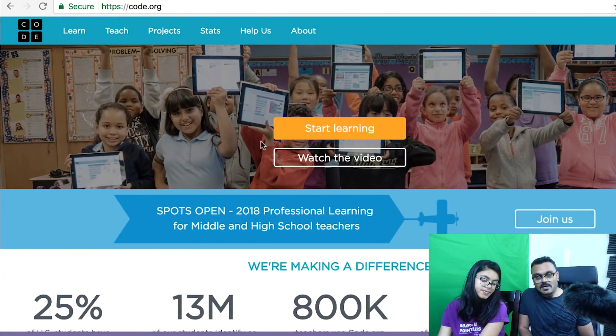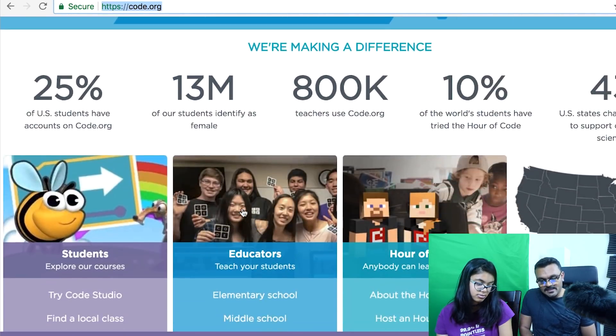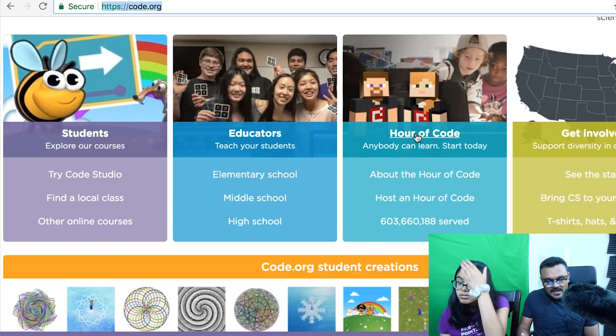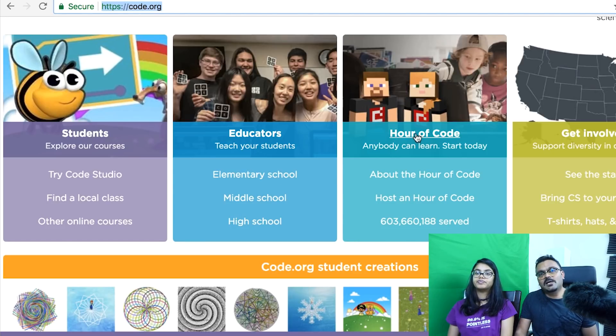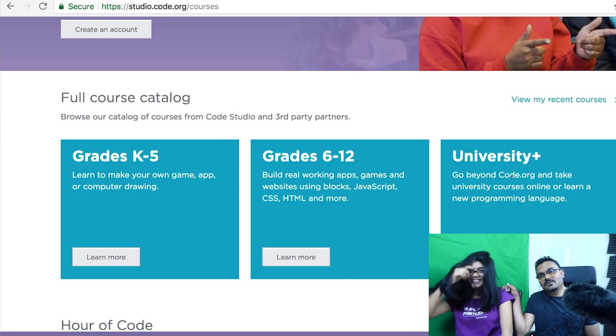There's another resource I forgot to mention: code.org — it's really cool. It has videos for teachers and parents, and it has a full Minecraft-themed course since Minecraft is a very famous game that a lot of kids play. It has courses for K to 5, 6 to 12, and university level as well. She's getting tired so we're going to have to stop soon. Feel free to share this video, and we might create a Scratch series.